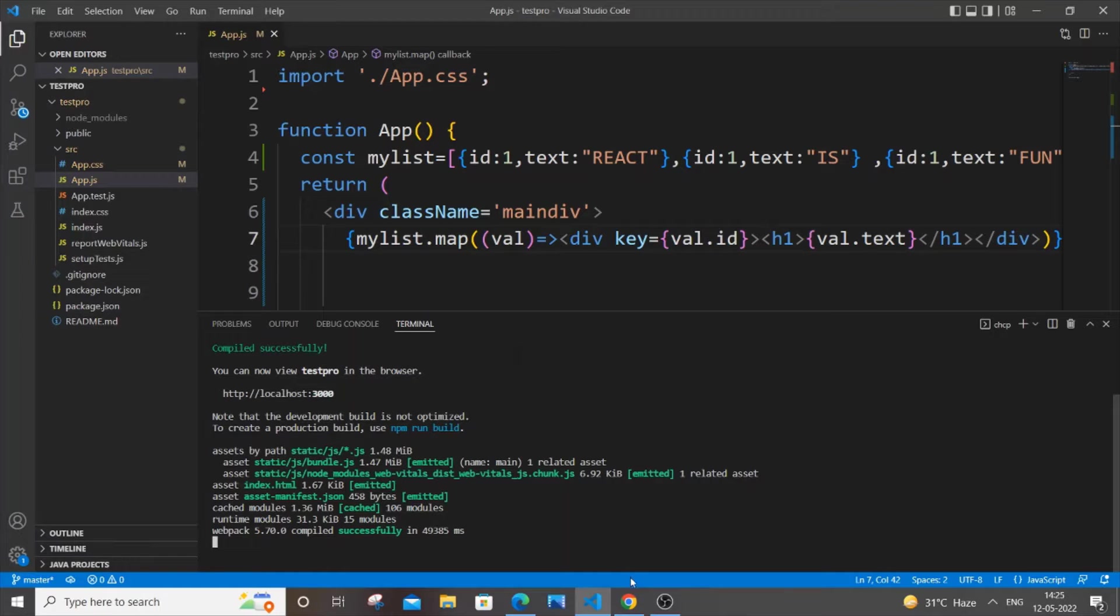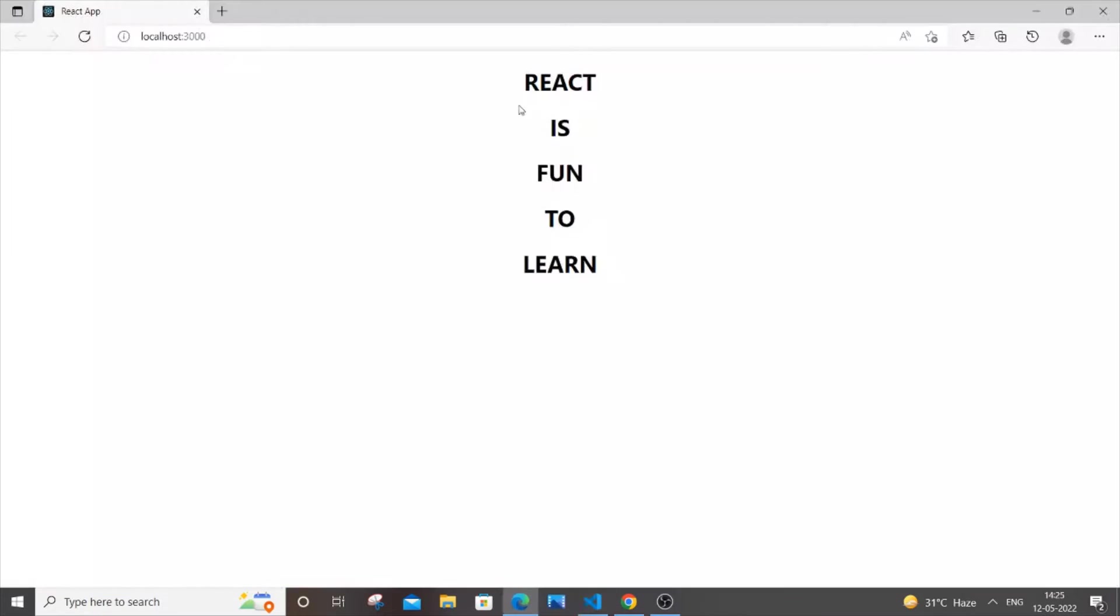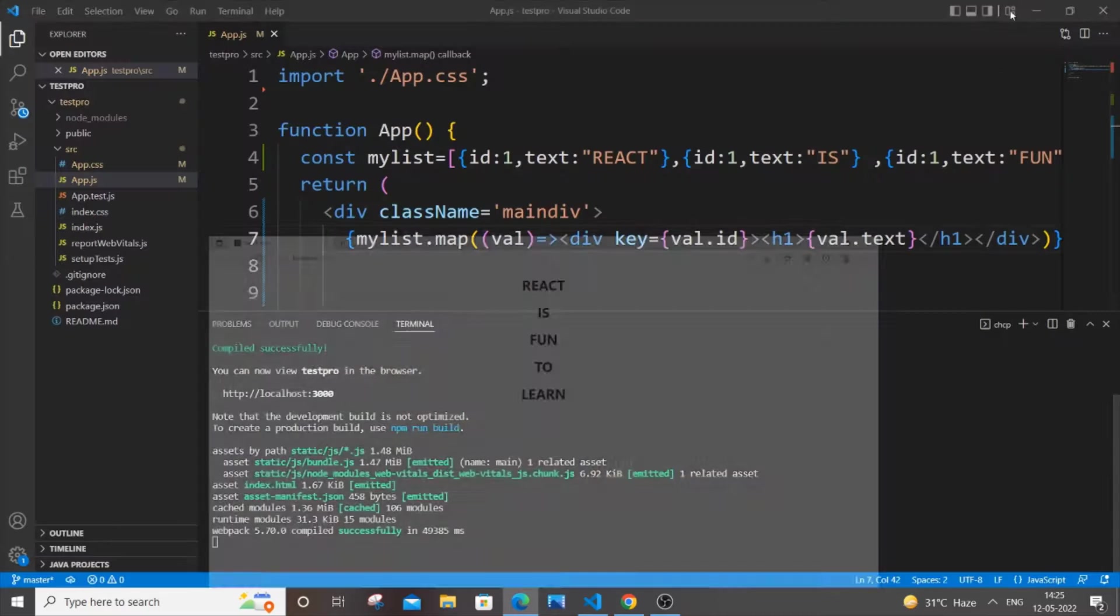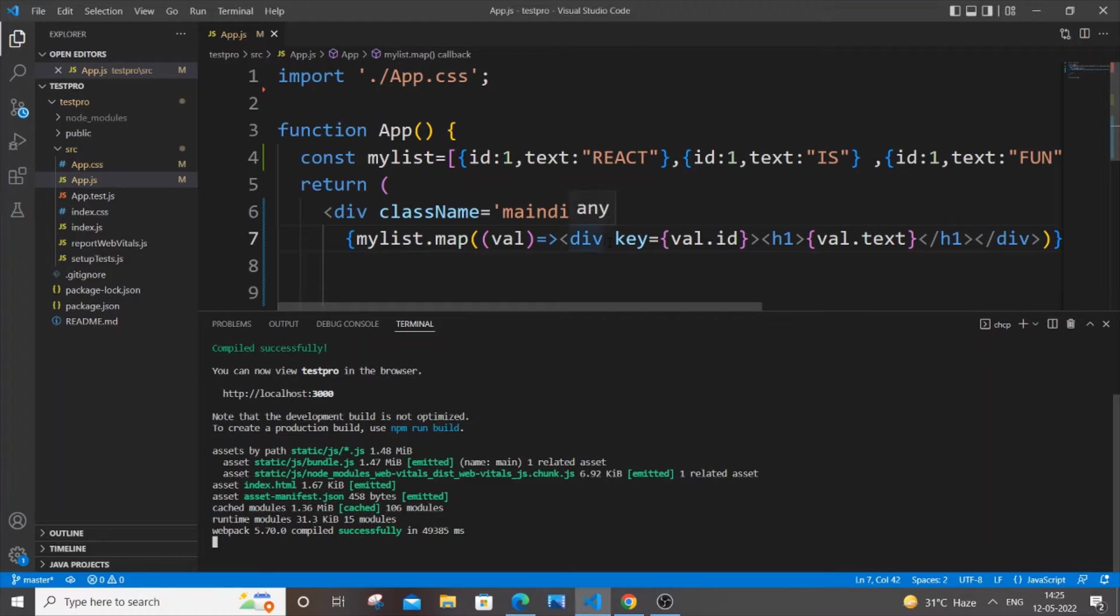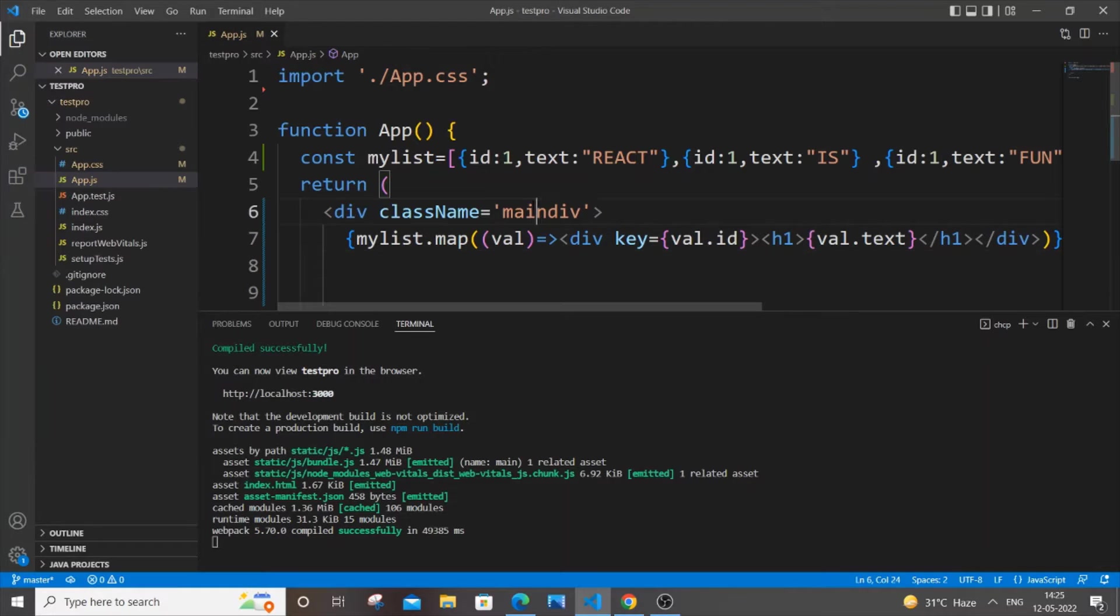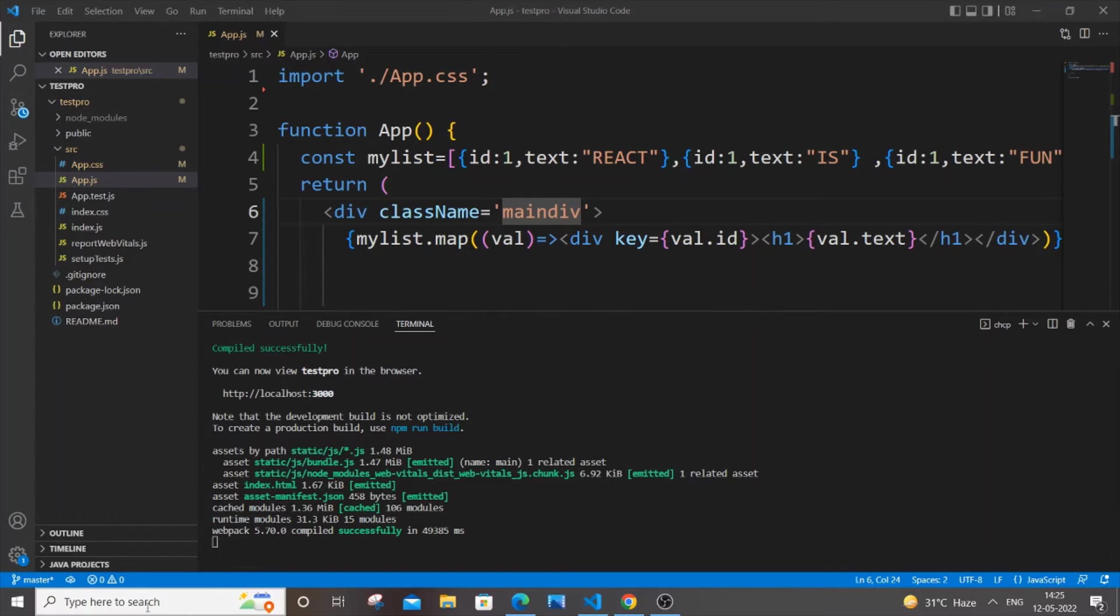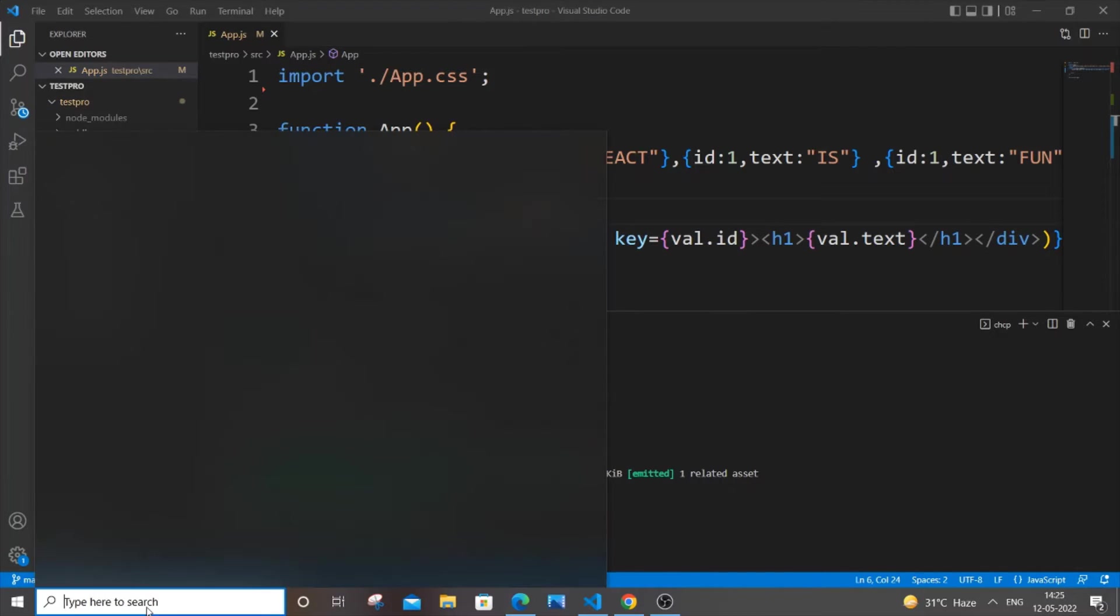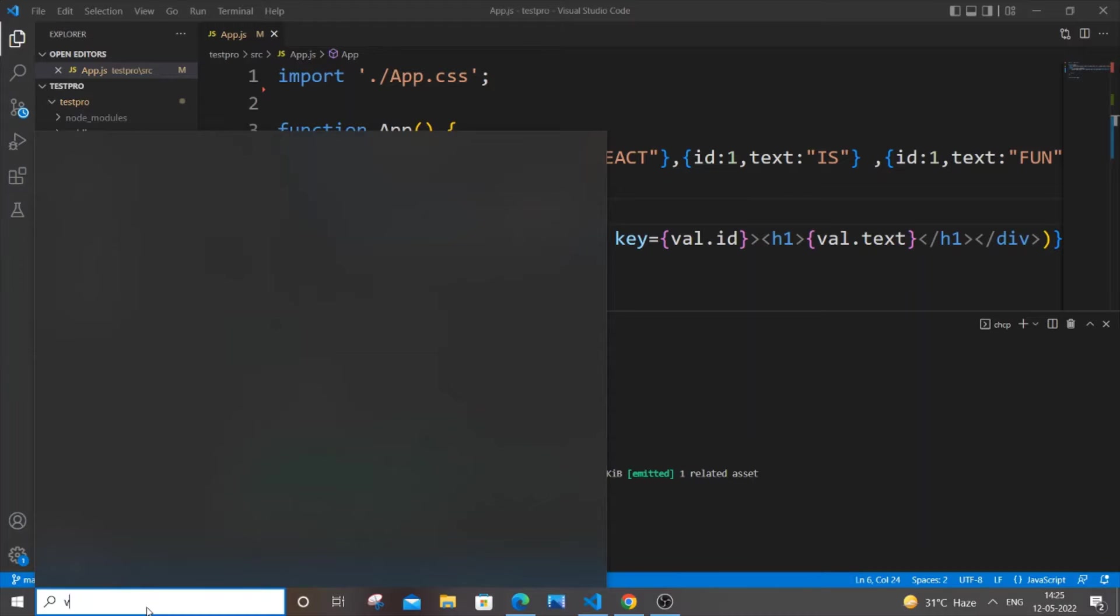So the first thing you need to do is open another Visual Studio project. Don't do File > Open Folder because that will open within this particular project itself. You need to search or just click on your Visual Studio icon.